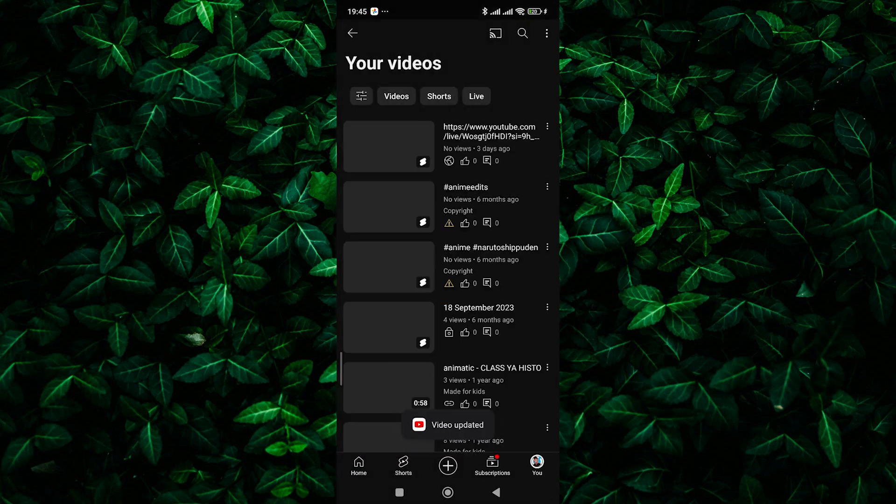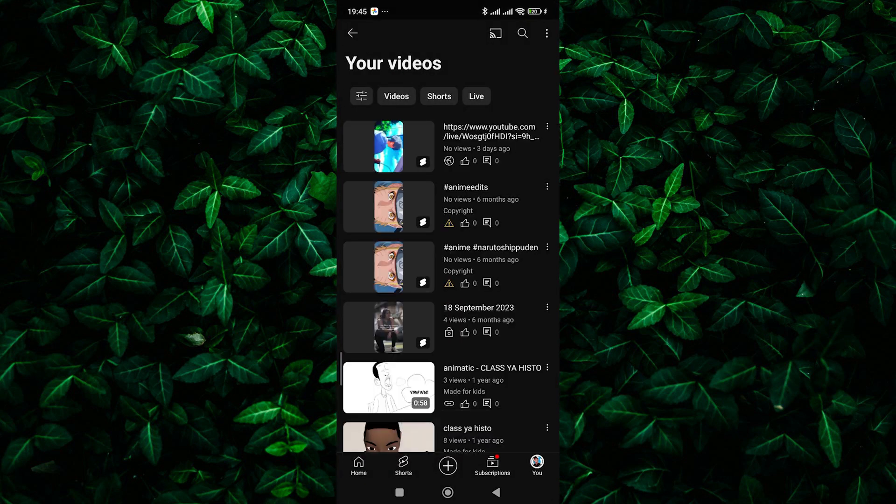And that's it, you've successfully added a clickable link to your YouTube Shorts video. Now, when viewers watch your Shorts, they can easily access the linked content with just a tap.